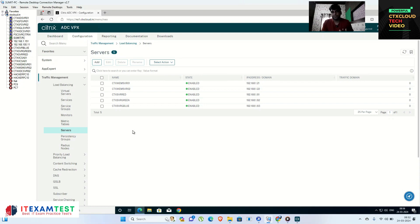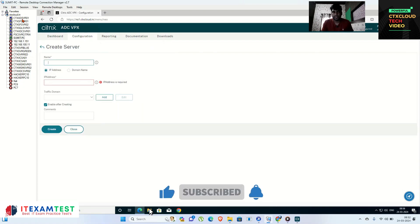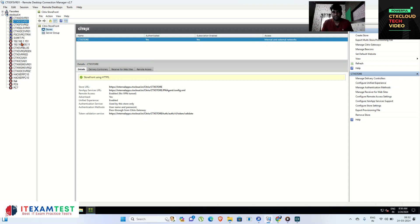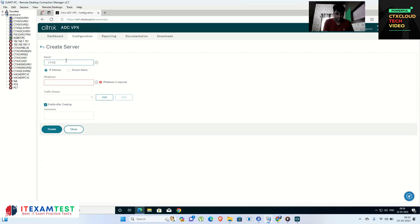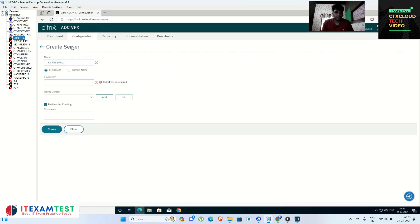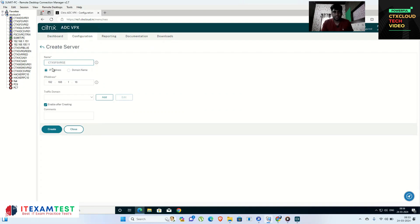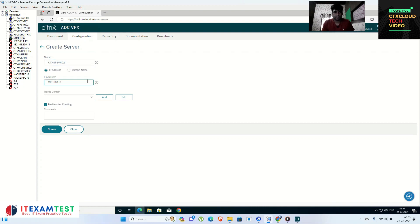Make sure you have the correct entities here — whatever the configuration on your storefront servers, you have to mention it here. Click on Add and give the first storefront server name: ctx-sfsvr01. The IP address of this server ends in .16. Copy the IP address and paste it into NetScaler. Click Create. Now click Add again for ctx-sfsvr02 with IP ending in .17.